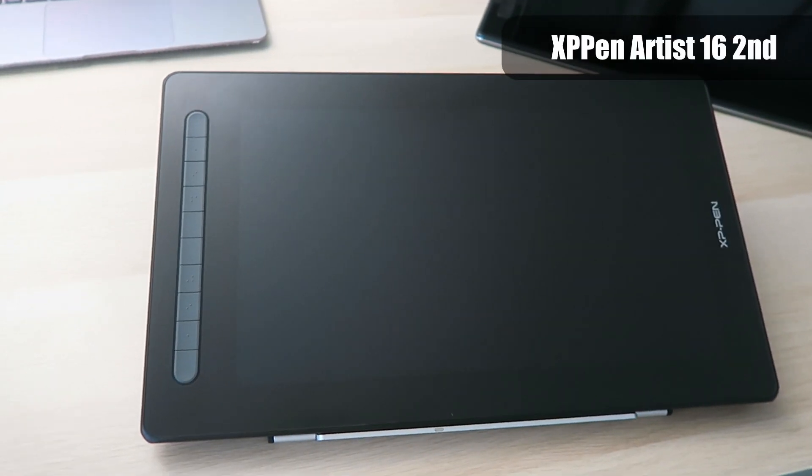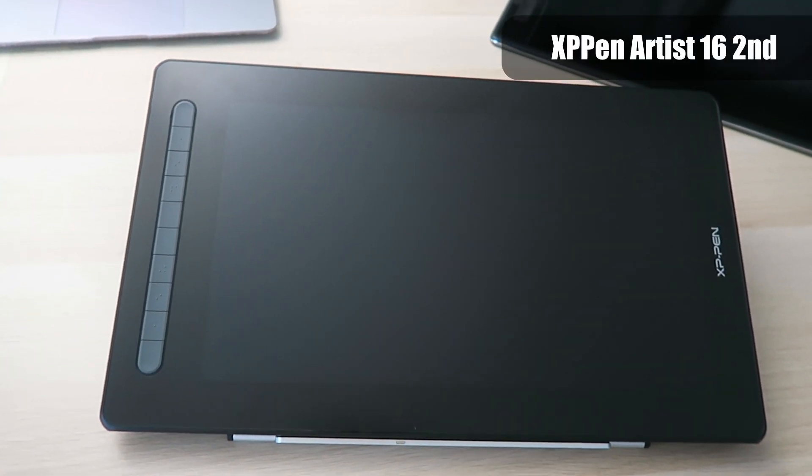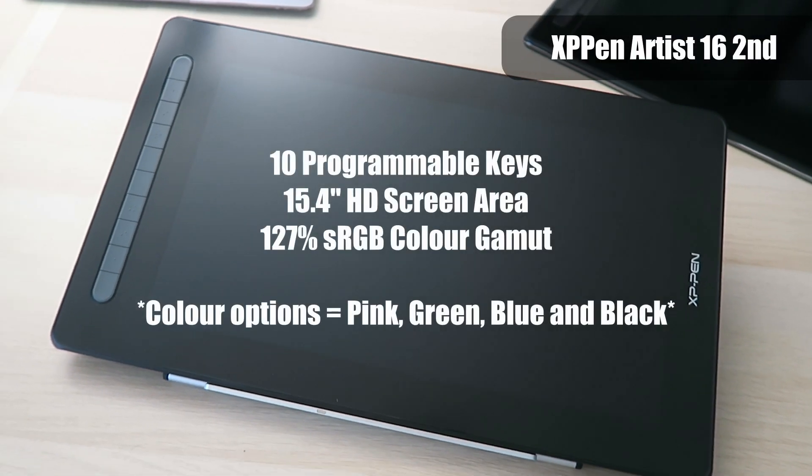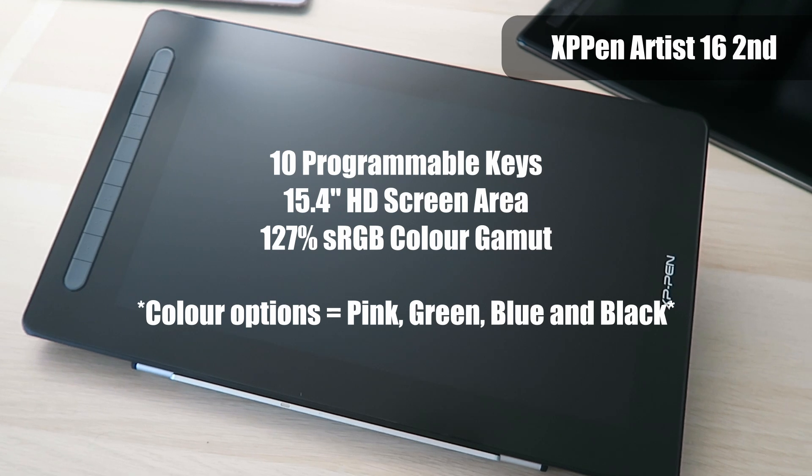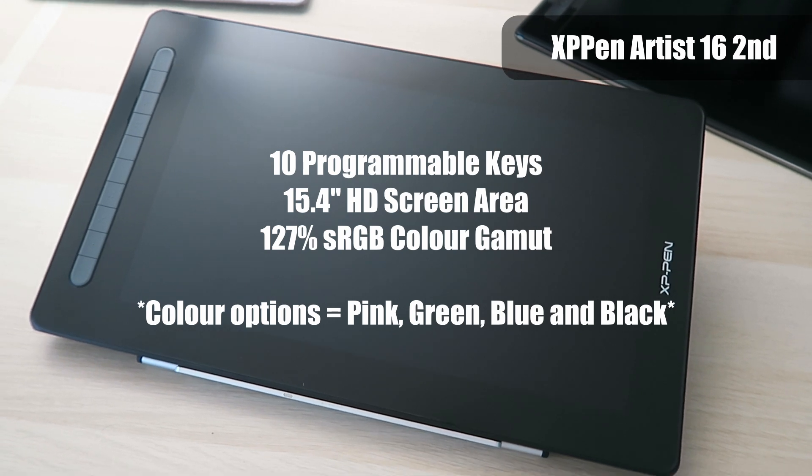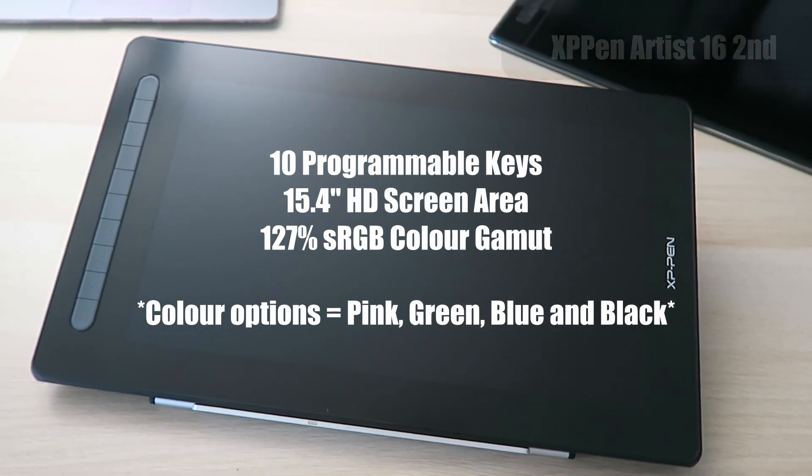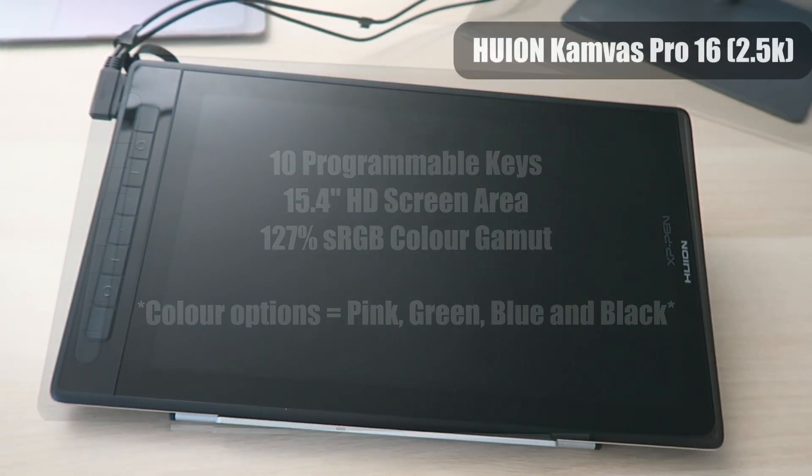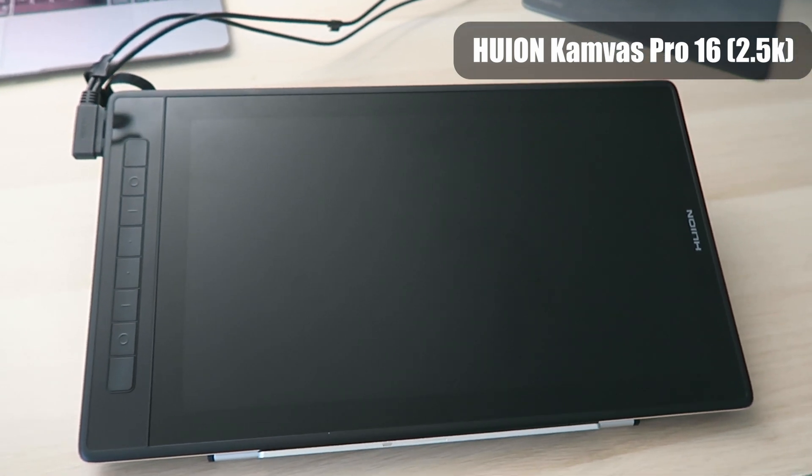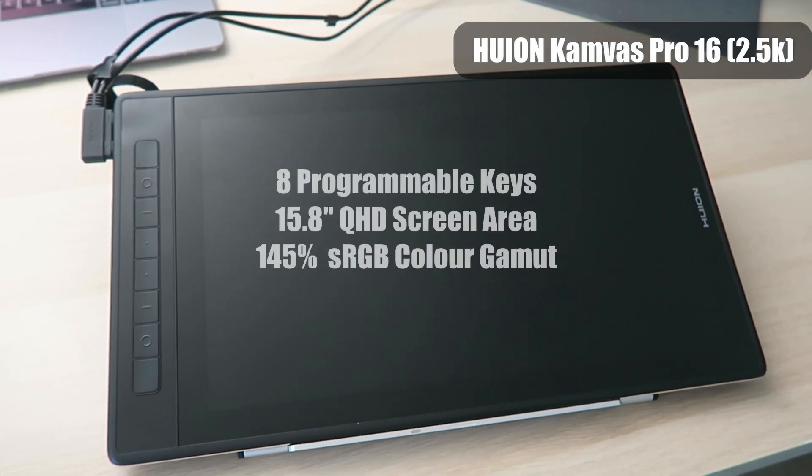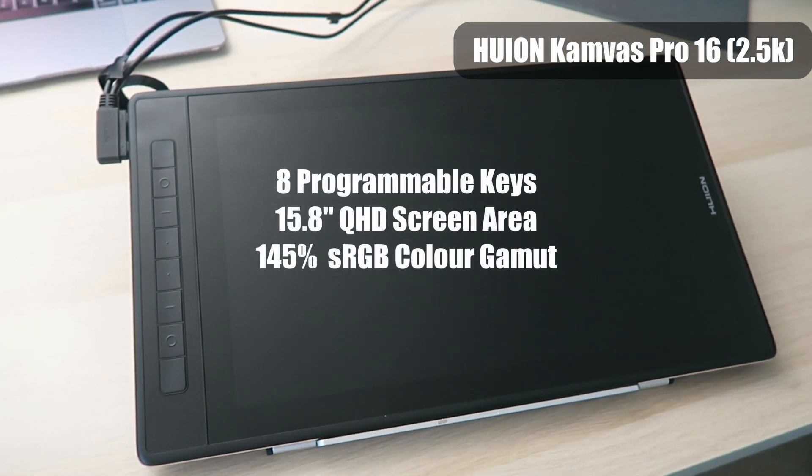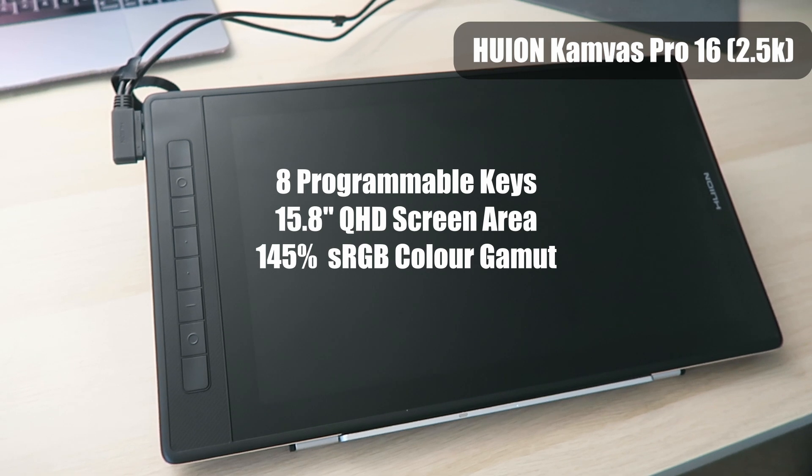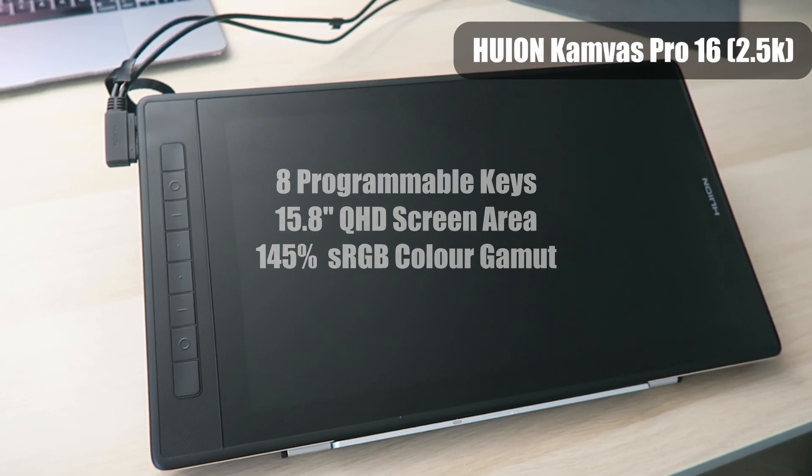XP-Pen's second generation Artist 16 has 10 programmable keys and a 15.4 inch HD screen area whereas the Huion Canvas Pro 16 has 8 programmable keys and a 15.8 inch QHD screen area.